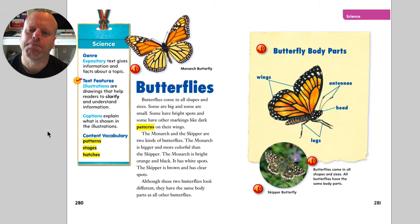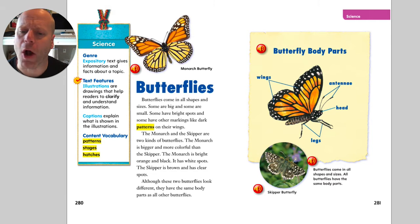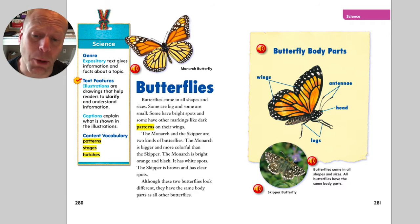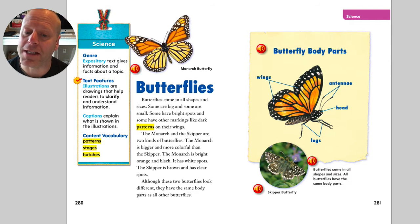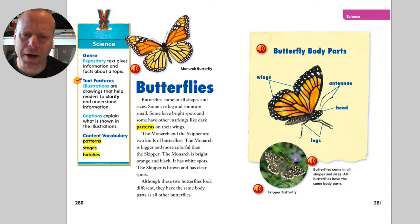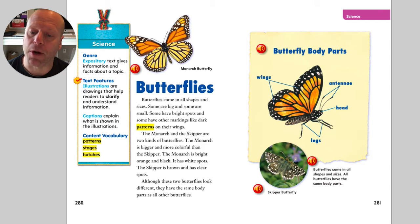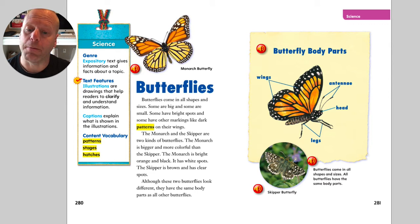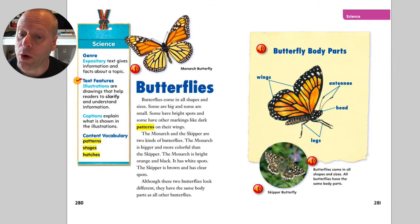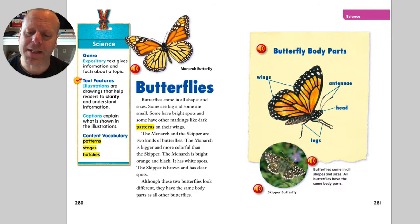Butterflies. Butterflies come in all shapes and sizes. Some are big, some are small. Some have bright spots and some have markings like dark patterns on their wings. The monarch and the skipper are two kinds of butterflies. The monarch is bigger and more colorful than the skipper. The monarch is bright orange and black and has white spots. The skipper is brown and has clear spots.